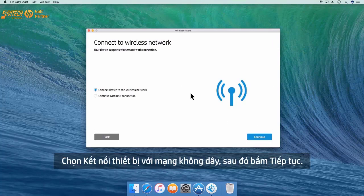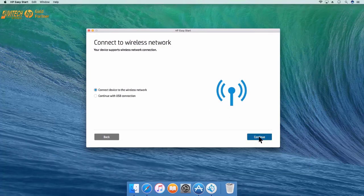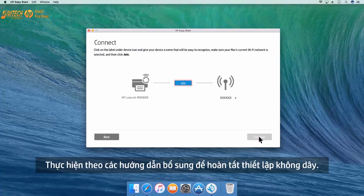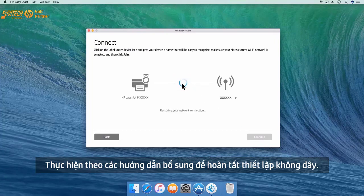Select Connect Device to the wireless network and then click Continue. Follow the additional prompts to complete the wireless setup.